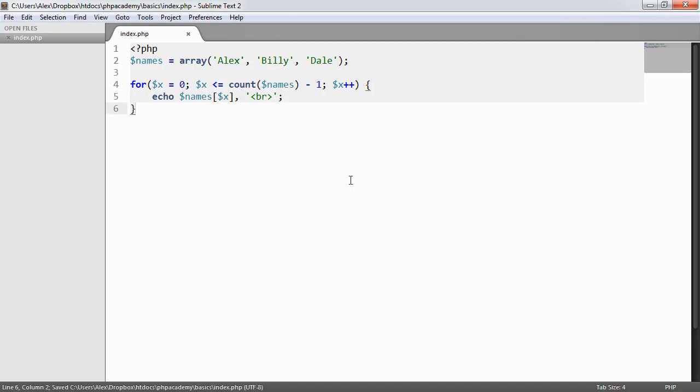So that's how we can use for loops to just basically increment or decrement a number. But we've also looked at a more practical example where we might want to use a for loop to access, for example, elements of an array.